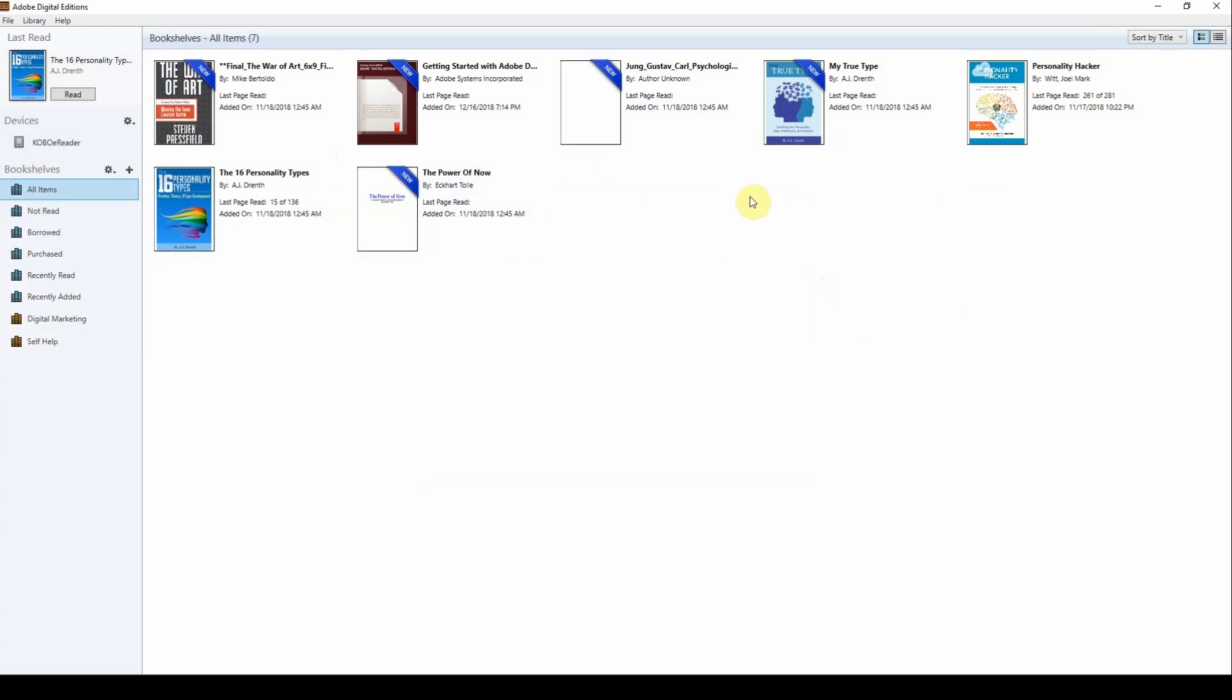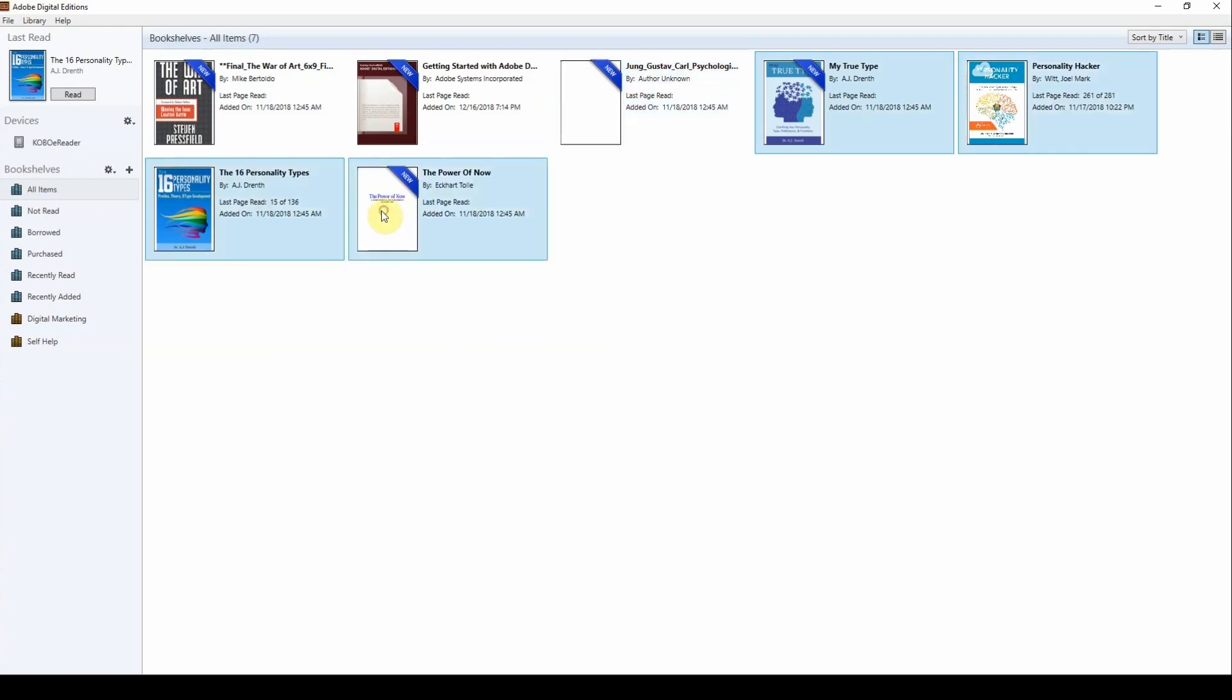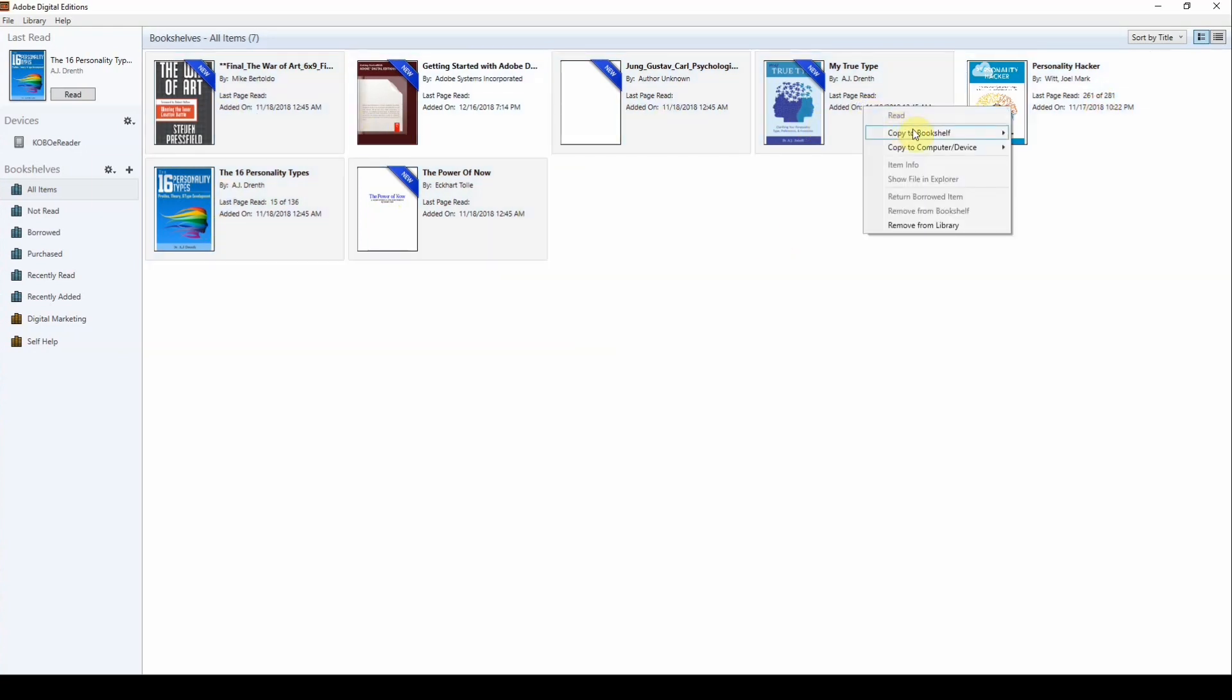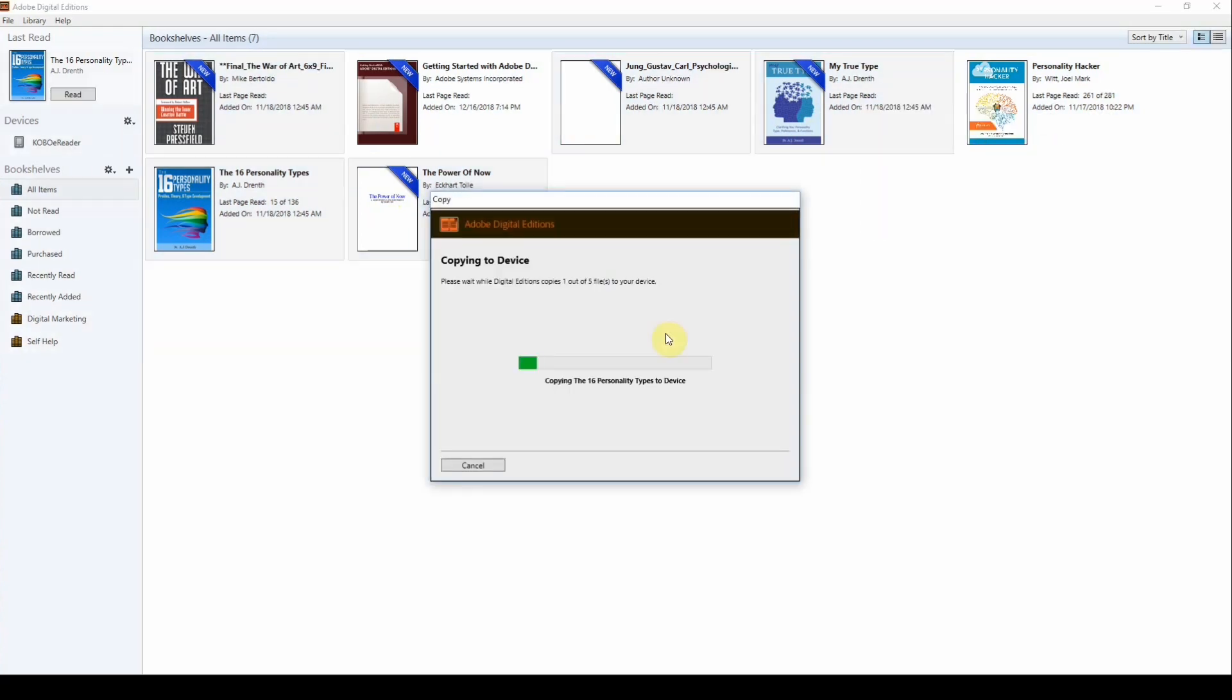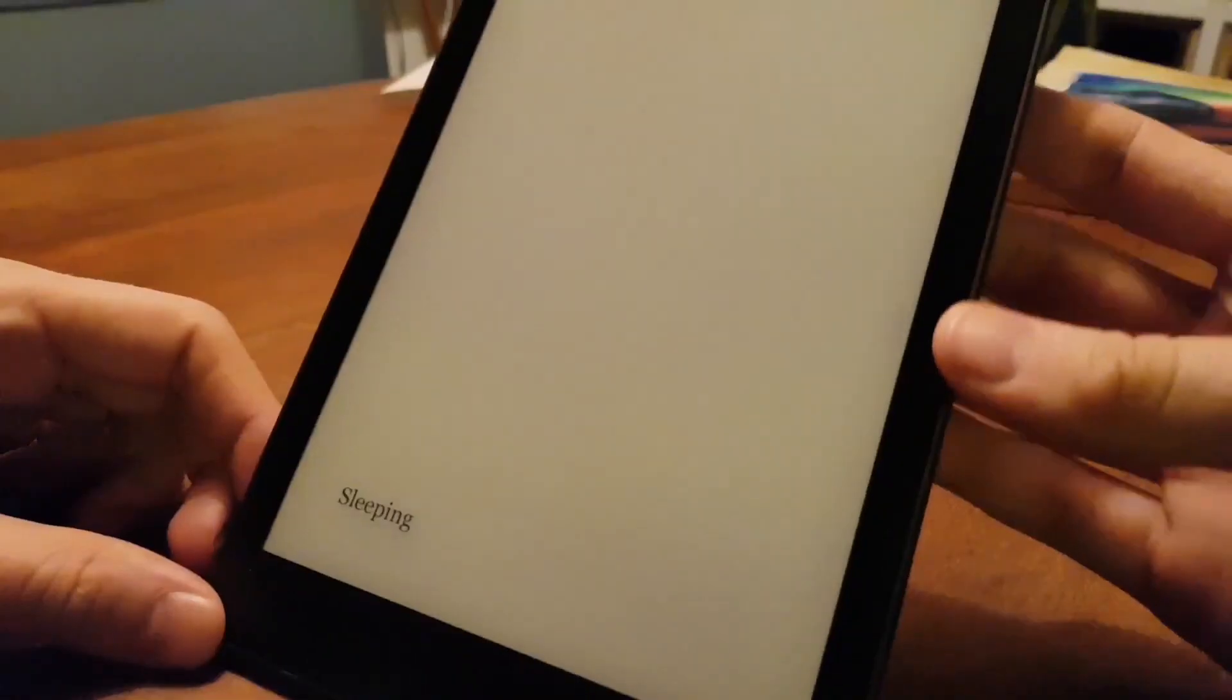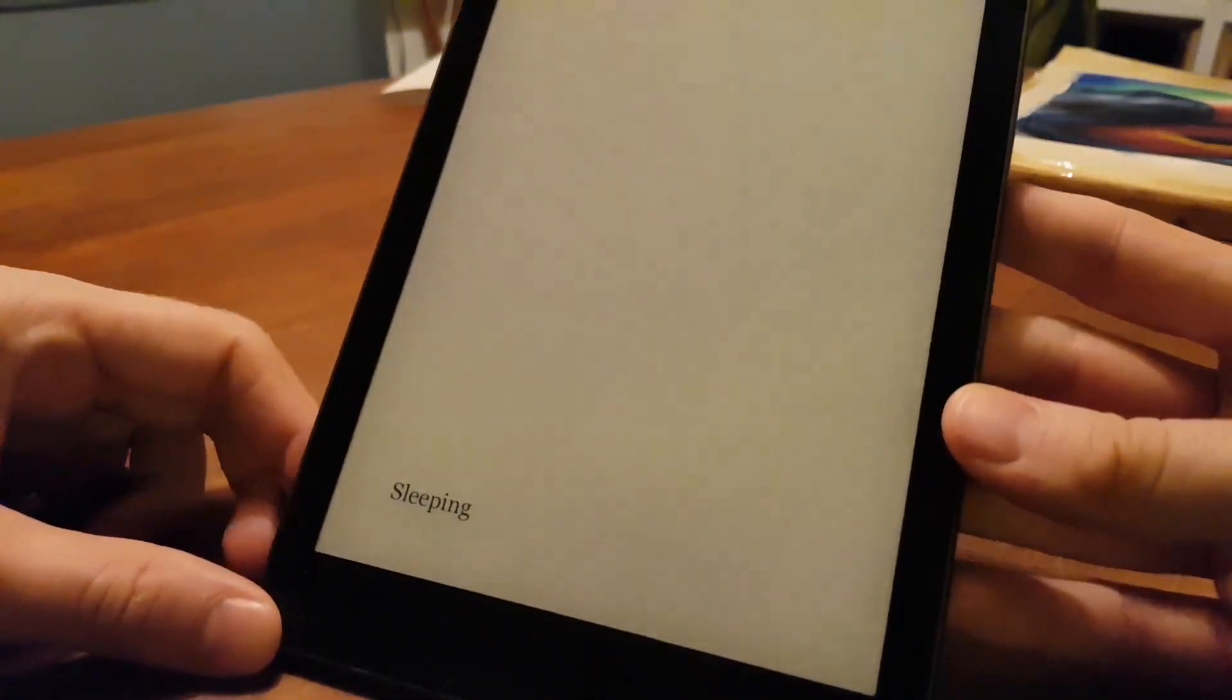So I'm going to do the same with the other few books that I have in here. I'm just going to use Ctrl to select all the ones that I want to transfer. And then copy to Kobo eReader.